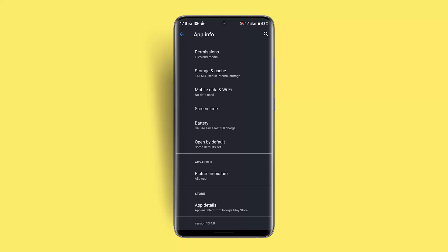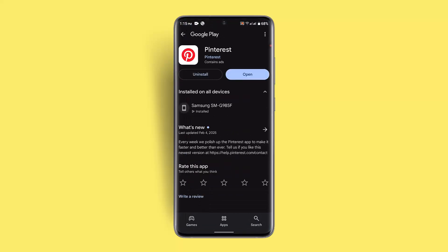After clearing the cache, make sure to enable the permissions as well. Then go to the section that says App Details and check whether the app needs to be updated or not. Sometimes an outdated version might also cause the issue, so make sure you have already updated the application — this should be able to solve your issue.